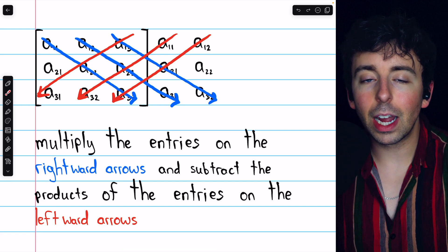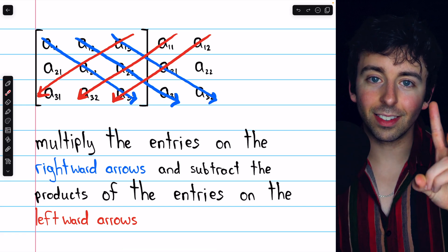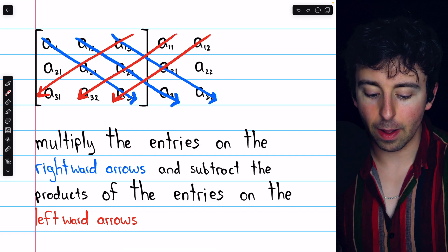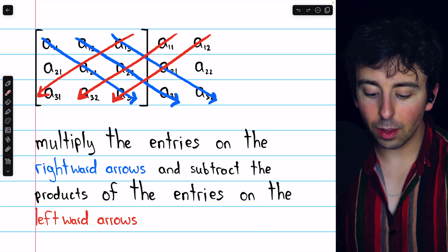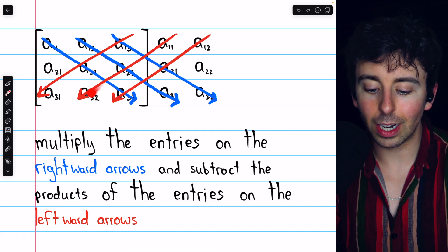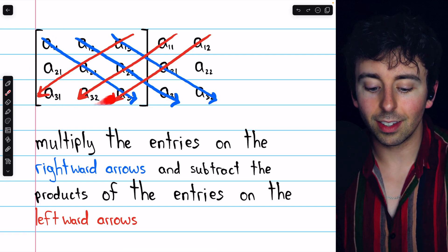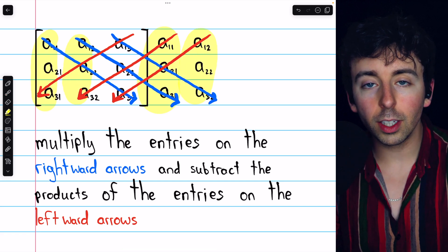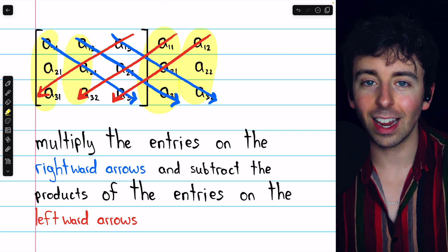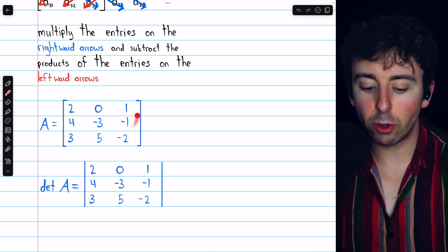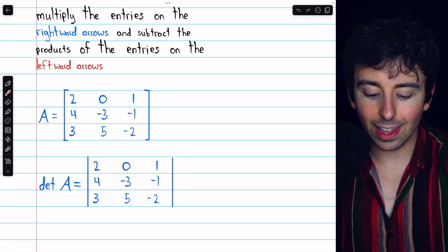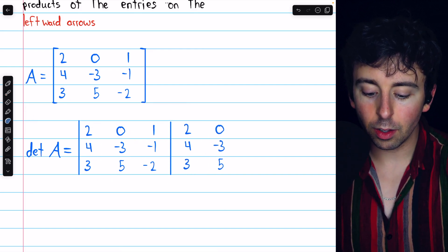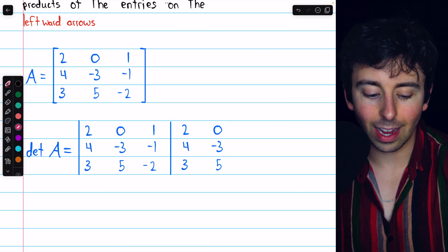Now we'll get this determinant a different way. Typically the quickest way to find the determinant of a three-by-three matrix is to use the diagonal trick. All we have to do is multiply the entries on the rightward arrows in this diagram and add them together, then subtract the products of the entries on the leftward arrows in red. In this diagram, this is the three-by-three matrix, and these two extra columns are just the first two columns rewritten, so that we can show these diagonals easily. For our matrix A, we rewrite the first two columns to the right of the matrix to help organize our thoughts.